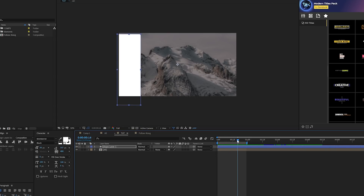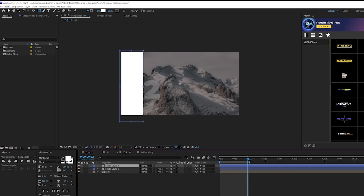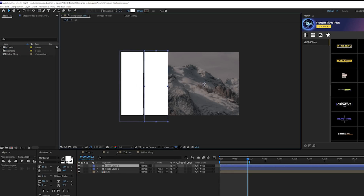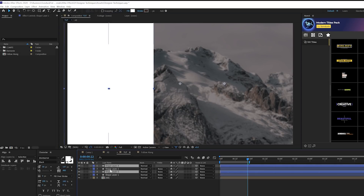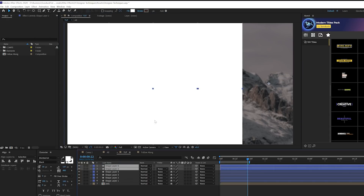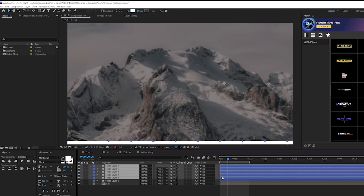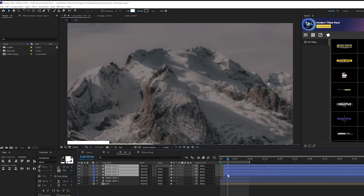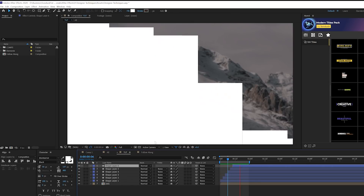Then we'll take this layer and duplicate it — go to Edit > Duplicate — and move it over to cover things. We'll take both those shape layers, duplicate them again, move them over, and do one more duplication. Then we'll offset each of these layers by a couple of frames: select five layers and move back, select four layers and move back by a couple of frames — creating this staircase stagger animation.